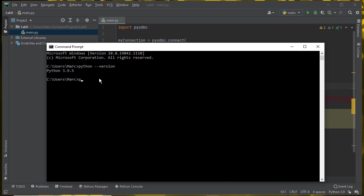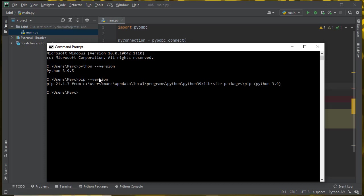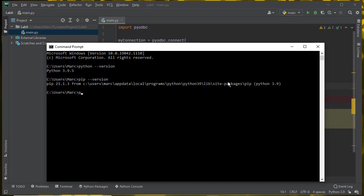If I do pip --version, it tells me that I'm running pip 21.1.3 from, and then it gives me the whole path. This is inside of the Python 3.9 folder that I'm using for this project. There's a lib folder, site packages, and then pip, which is the Python package installer. What I want to do is use pip to install PyODBC into this installation of Python. I just say pip install pyodbc.